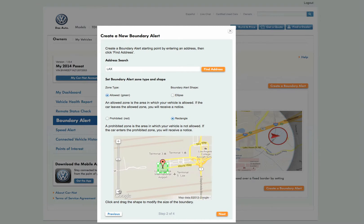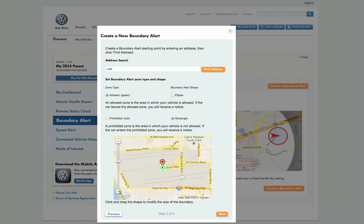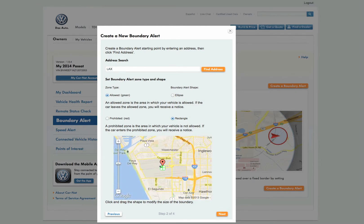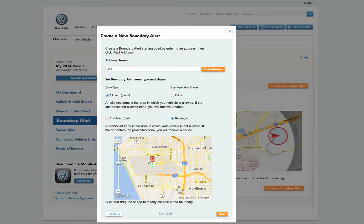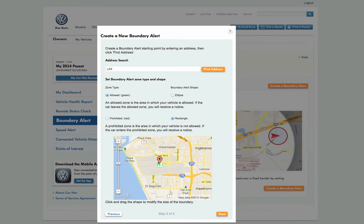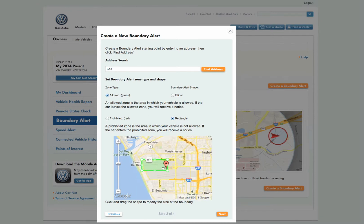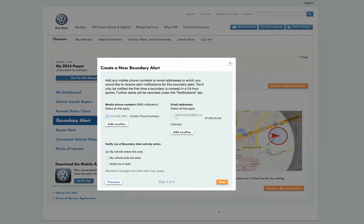In this case, we want to be sure our vehicle never leaves the airport parking lot, so we will click Allowed. Next, click and drag the edges of the box to define the boundary alert area. Once you have defined your boundary alert, click Next.